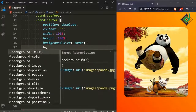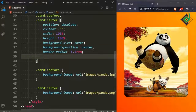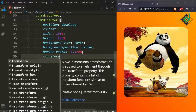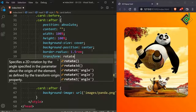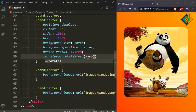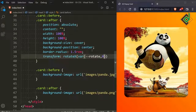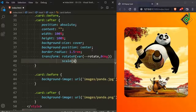For the before and after pseudo-elements, let's give background-position: center. Now the image is exactly centered. Let's also give transform. I'm declaring a CSS variable named --rotate, initially set to 0deg, and another variable named --scale, initially set to 1.